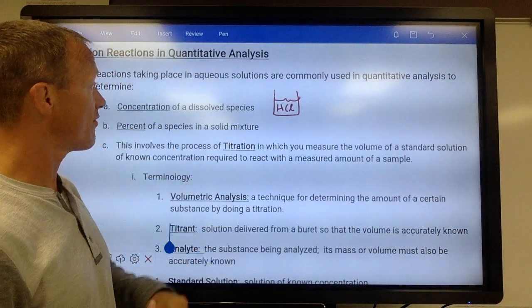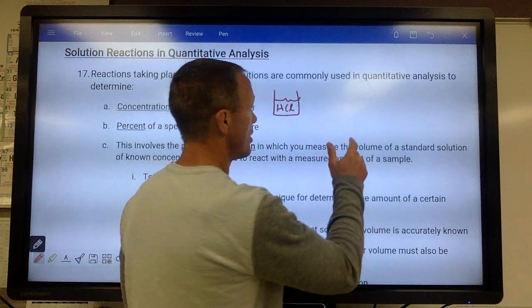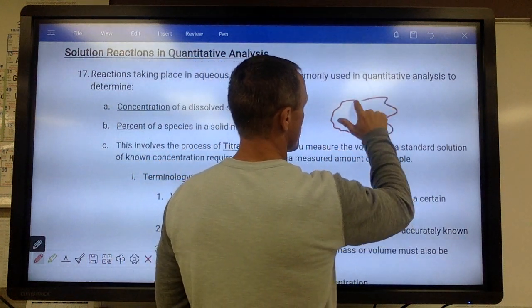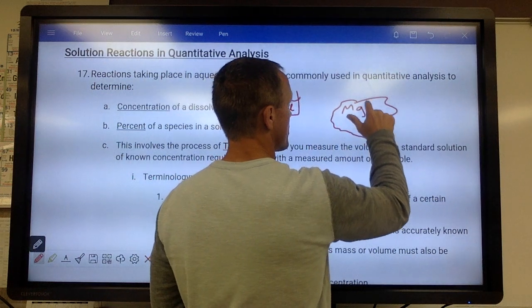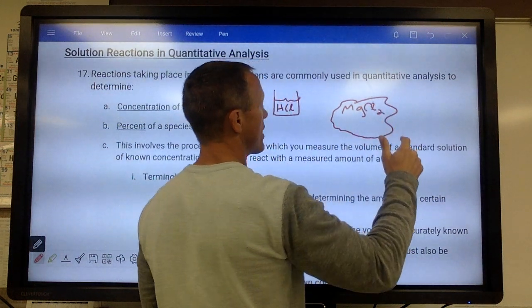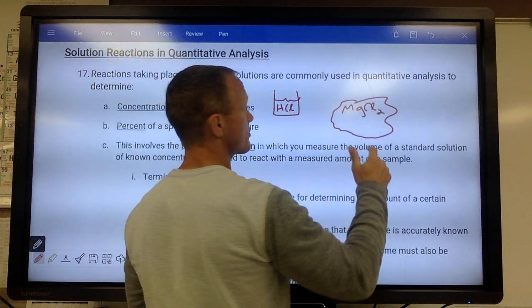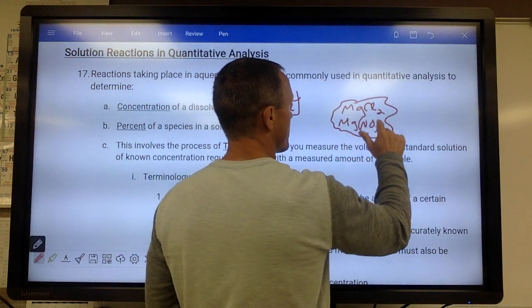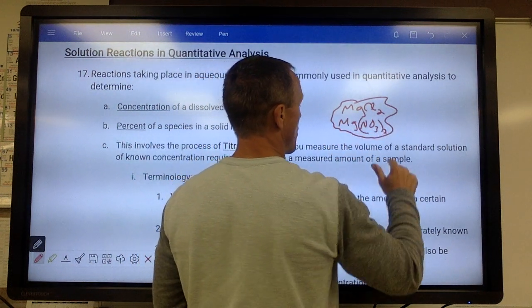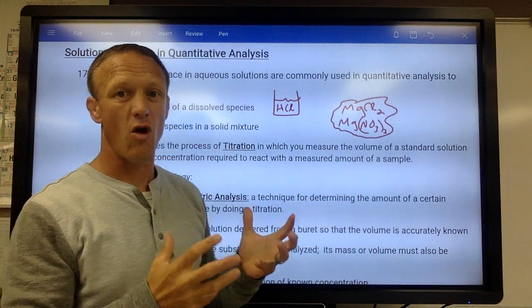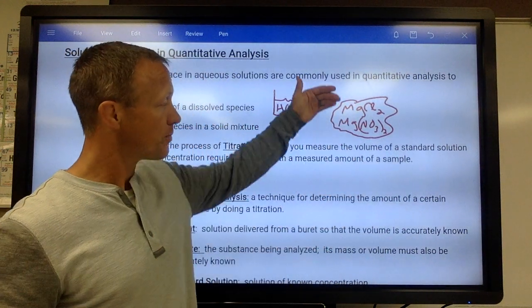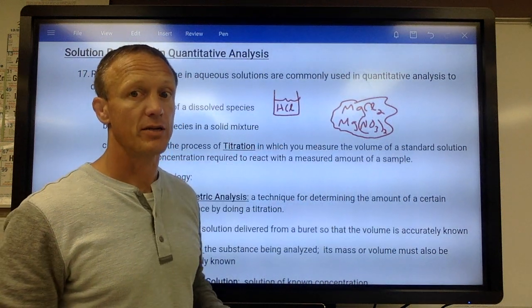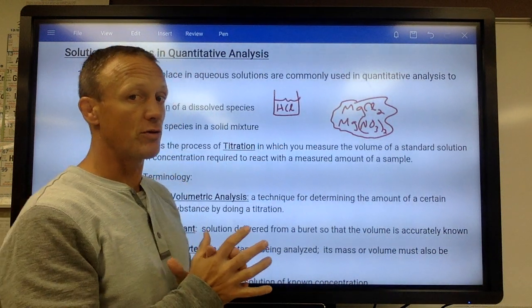Or maybe we're trying to find the percent of a species in a solid mixture. Maybe we have a mixture of magnesium chloride and magnesium nitrate — two powders mixed together. I want to know what percent of that mixture is magnesium chloride and what percent is magnesium nitrate. Those are the kinds of things we're trying to do.